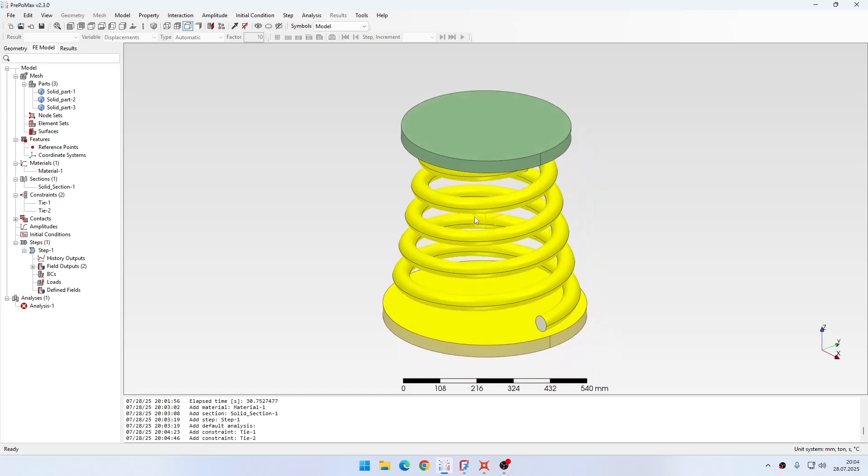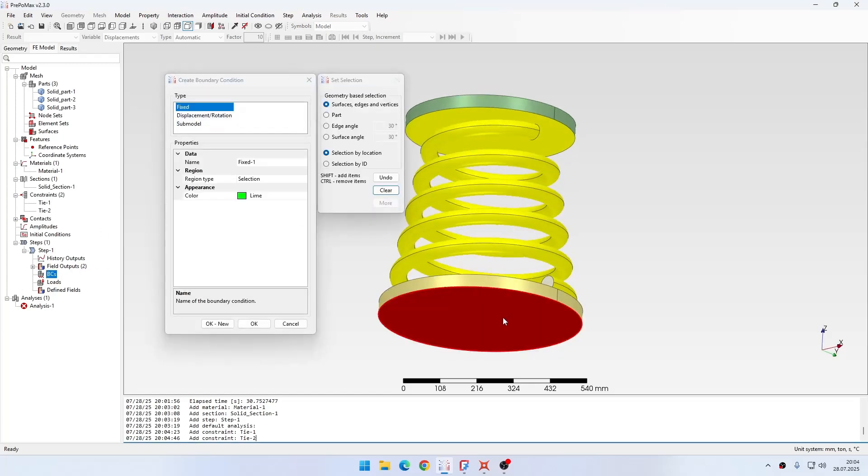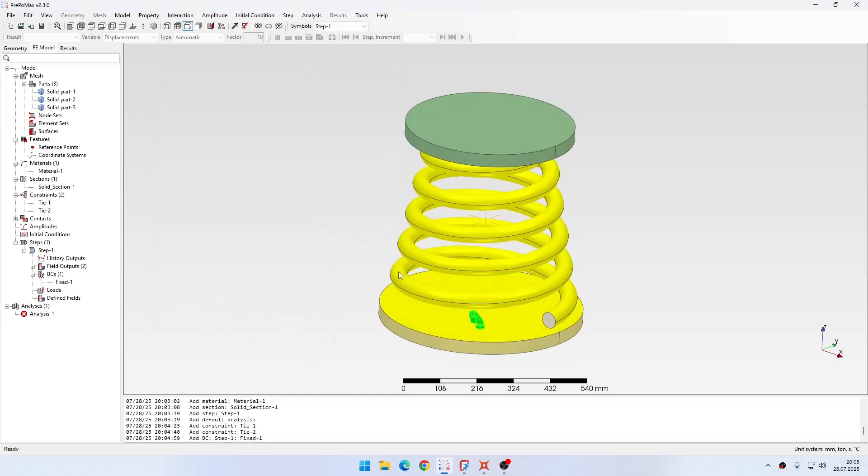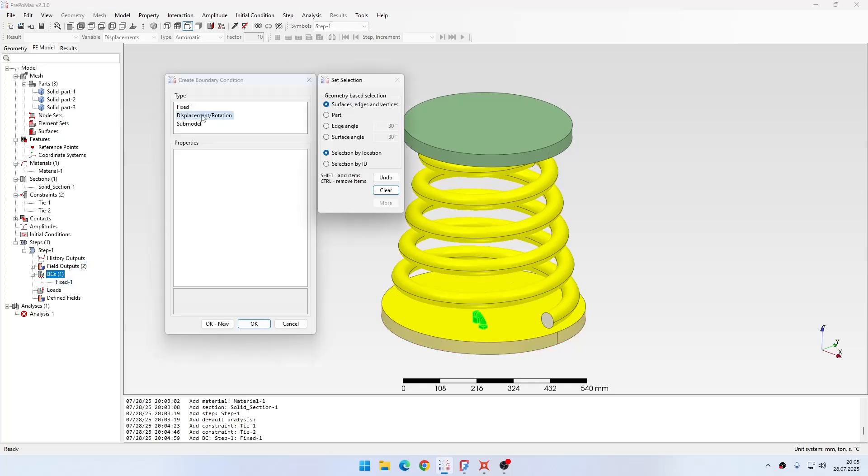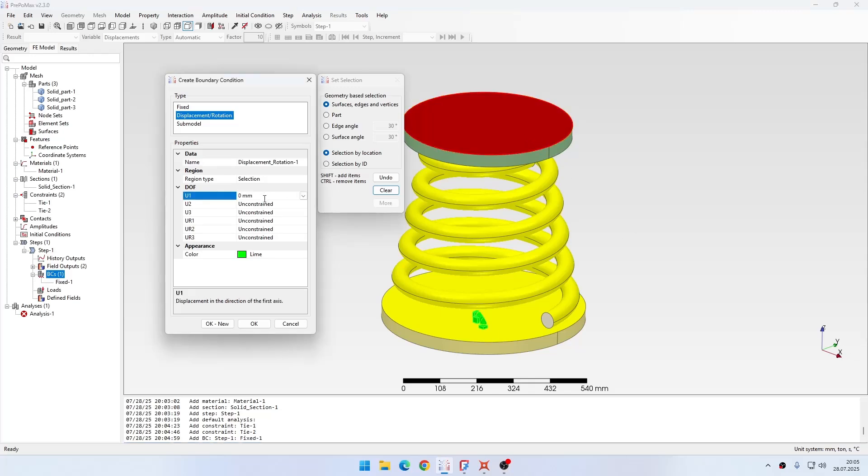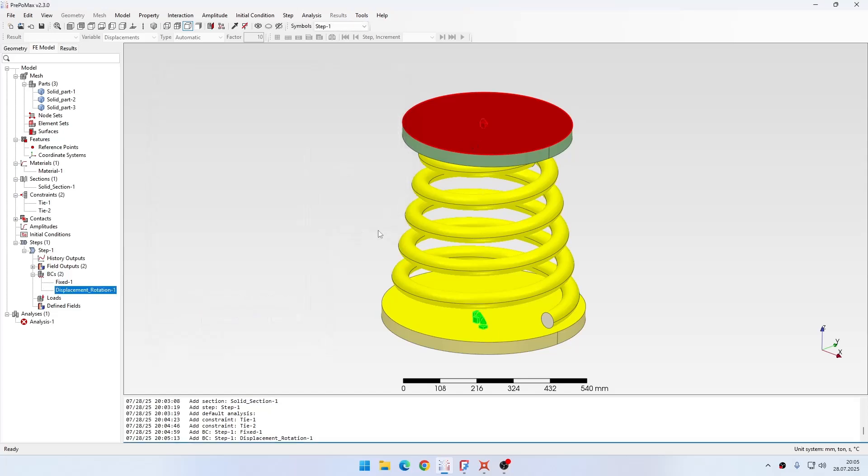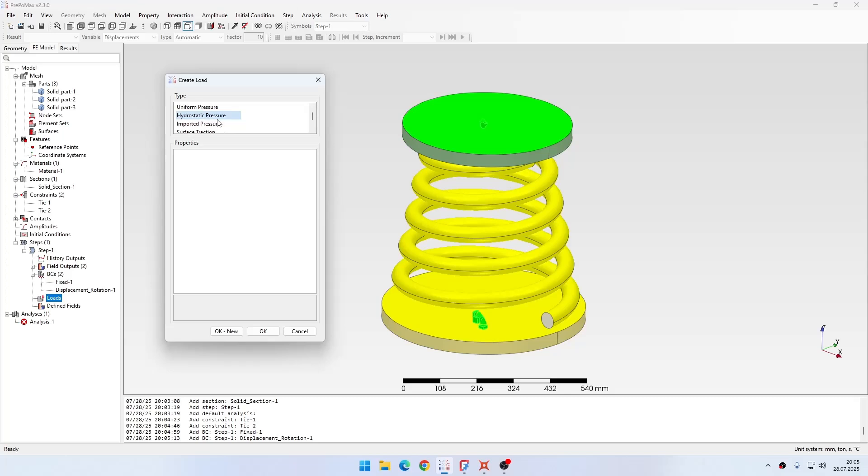Tie constraints are already defined and now I can proceed to analysis definition. This will be first of all fixing the bottom plate here, so this is the fixed boundary condition. Then I will also fix some degrees of freedom for the top plate. Basically I want to fix X and Y displacement, so I will only leave the displacement in the third direction in Z free.